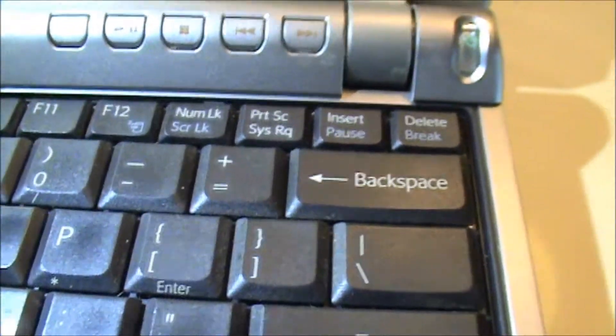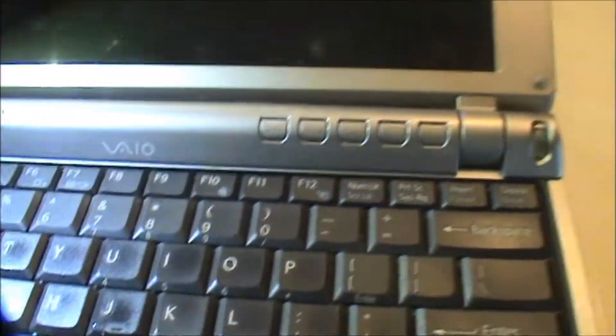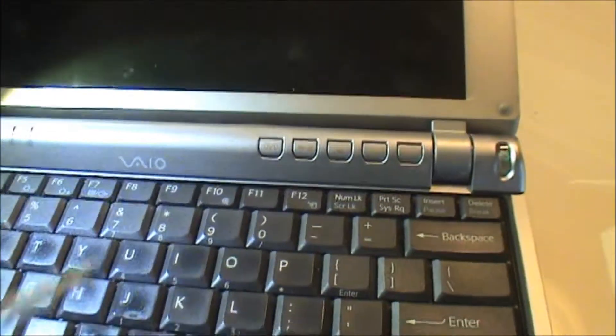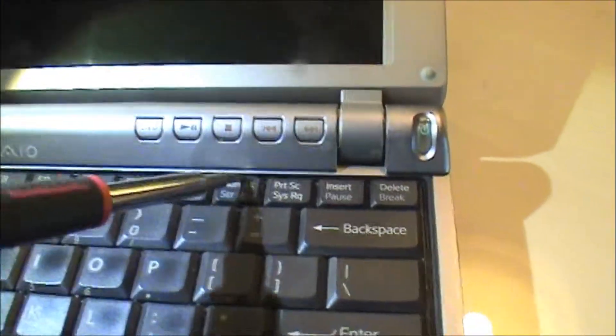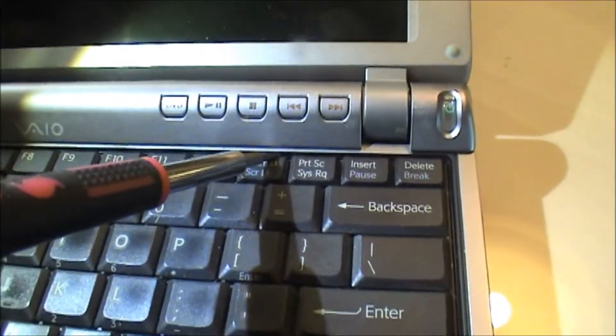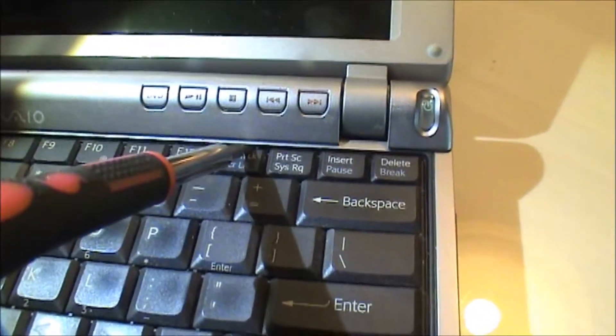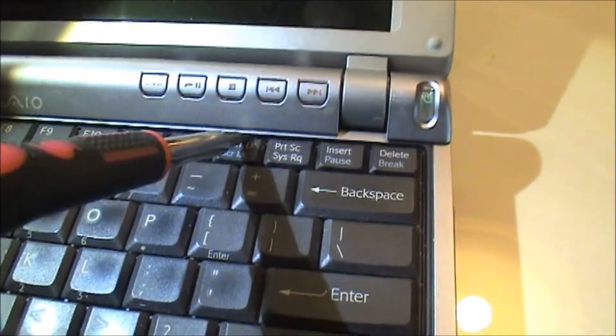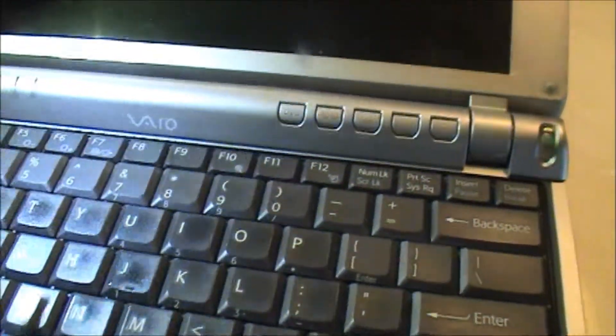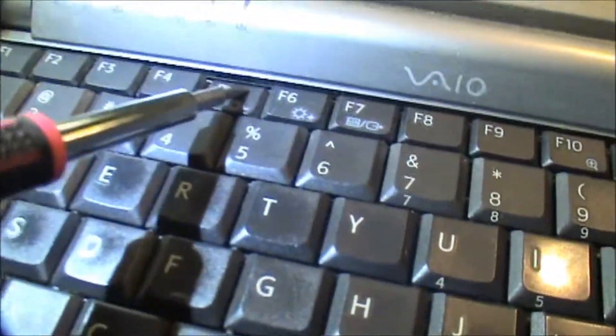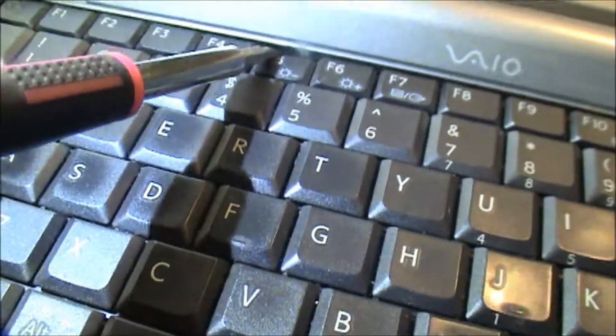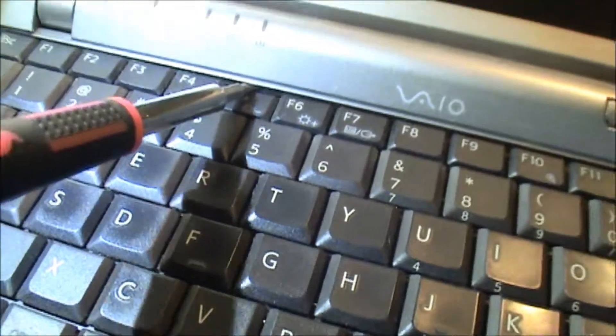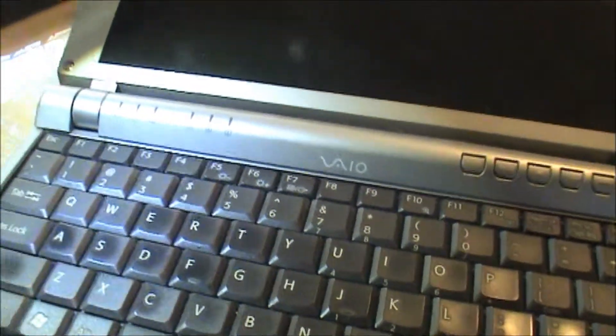So you push on those. I have this screwdriver, a little micro driver, which I'm going to use to pop that. Okay, you heard that click. Where's my other one at?